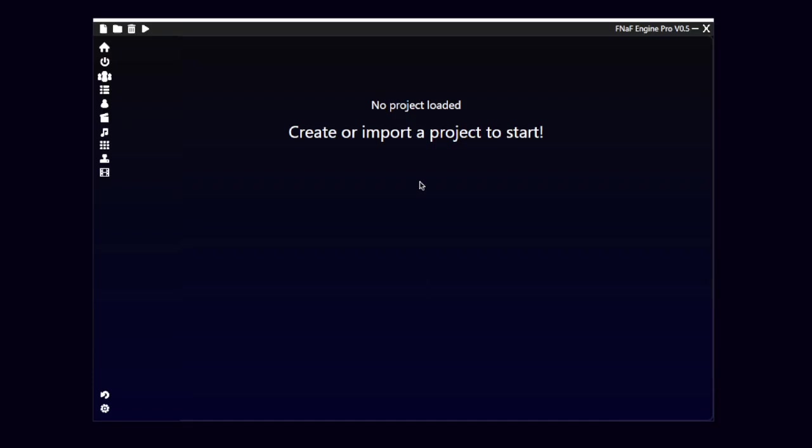Hi, this is a tutorial on how to use the Nav Engine Pro. Today, I'm going to show you how to create, load and close a project and show you the game info for the editor.